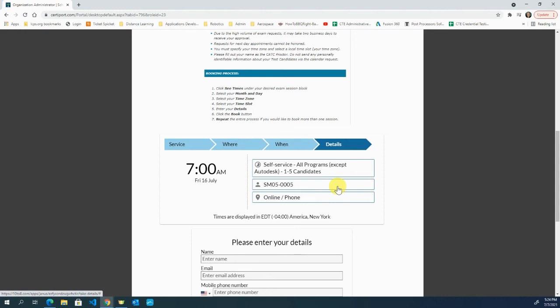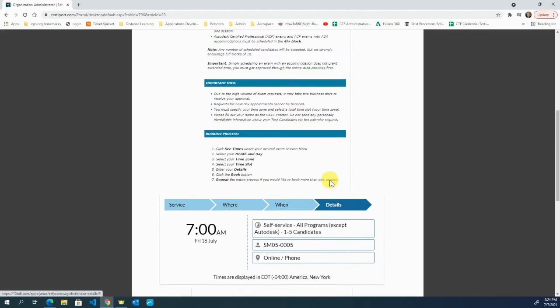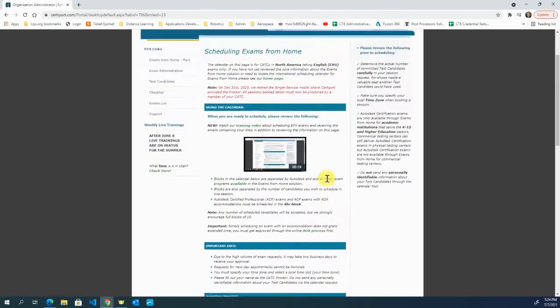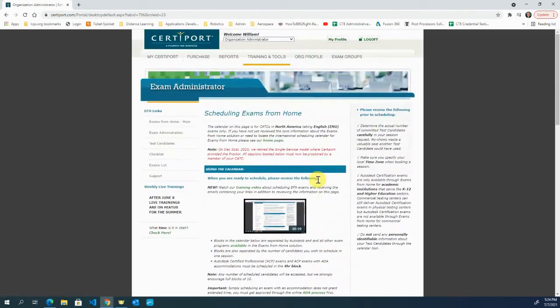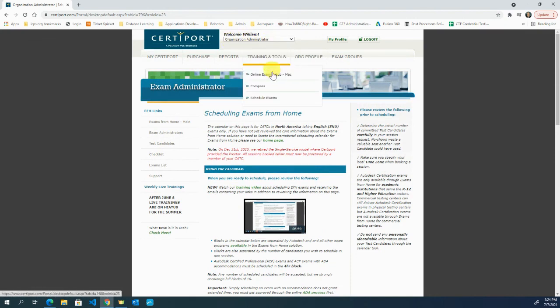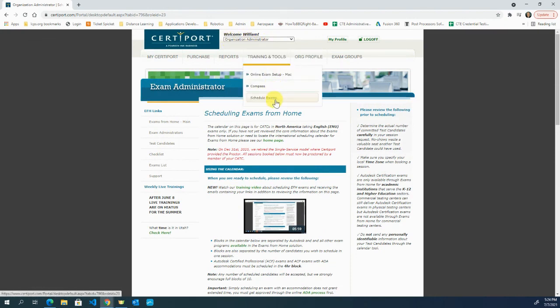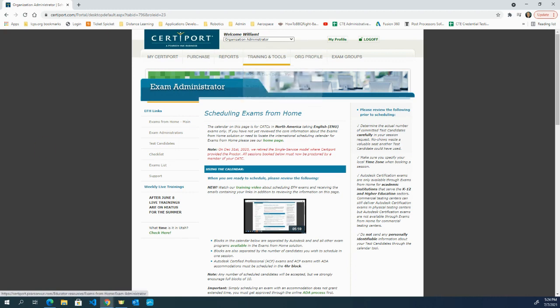So real quick, this is how to book or schedule exams for at-home. You just log in, go to organization administrator, come to Training and Tools, and schedule exams. Hope this helps.